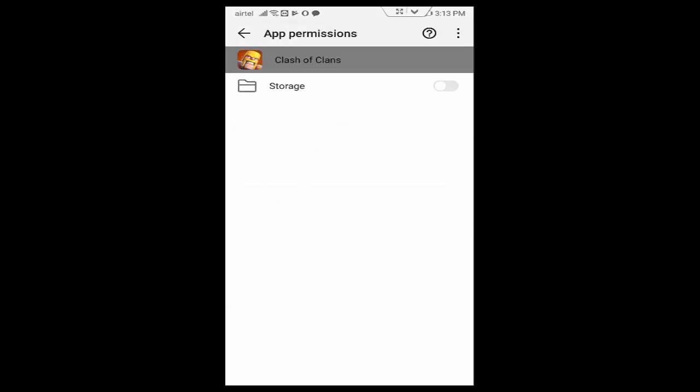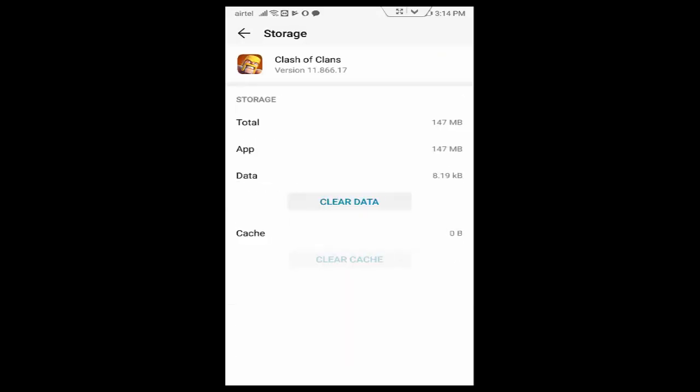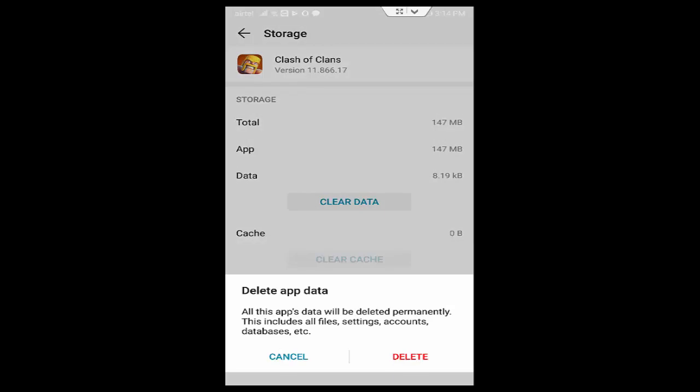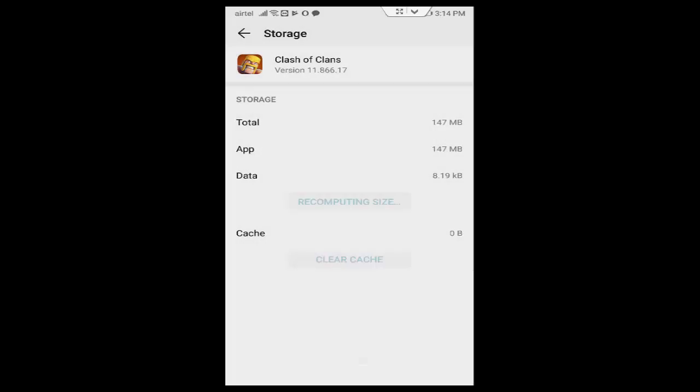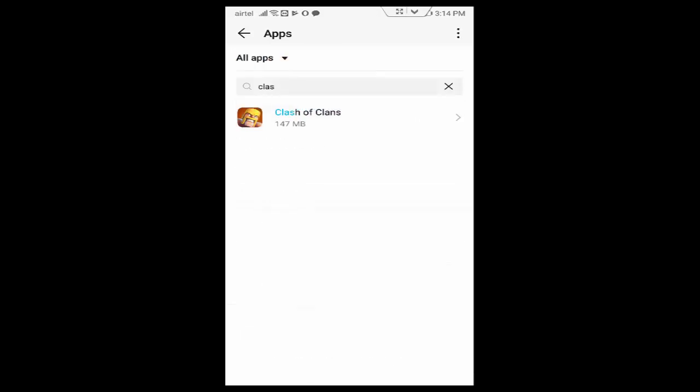Enable the permission and go back. Next tap on Storage. Tap on Clear Cache, tap on Clear Data, tap on Delete, and go back. Tap on Force Stop. Again go to the back.